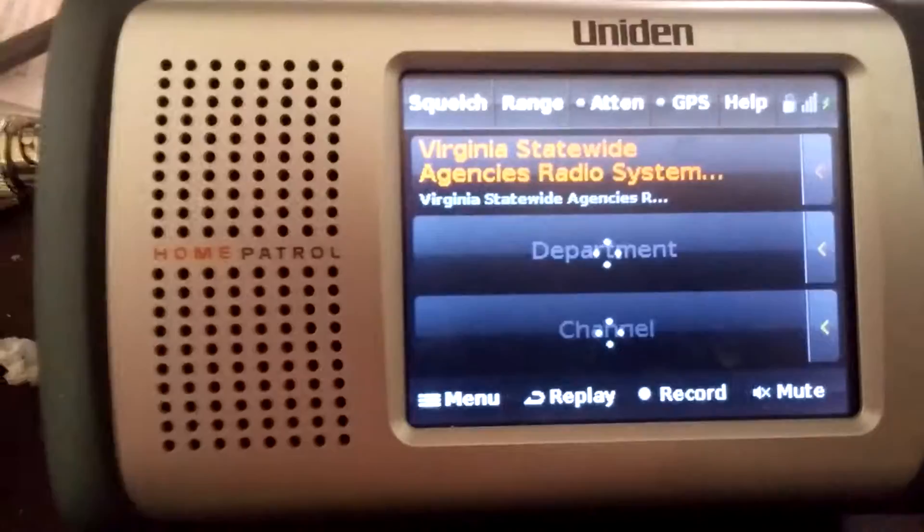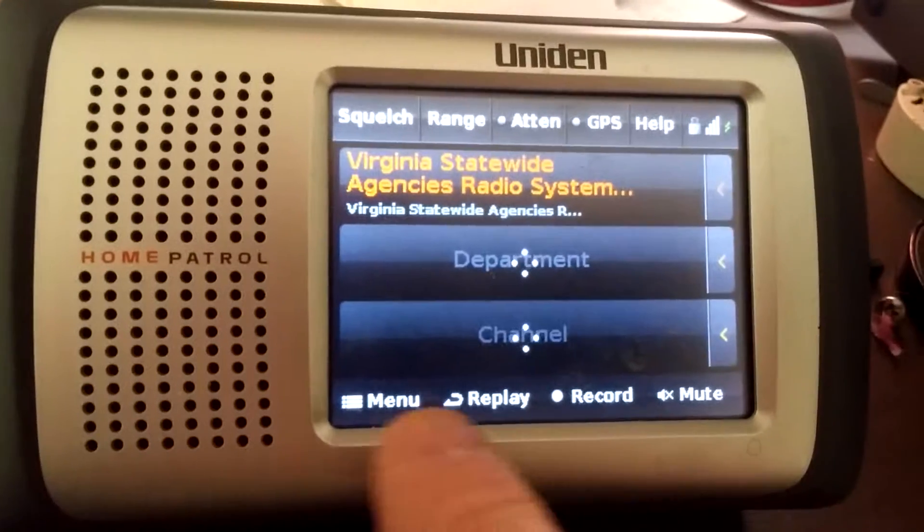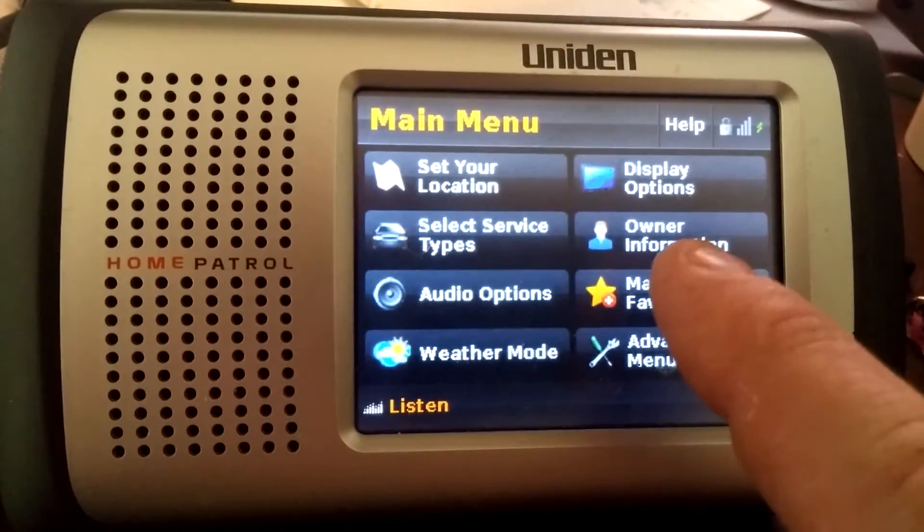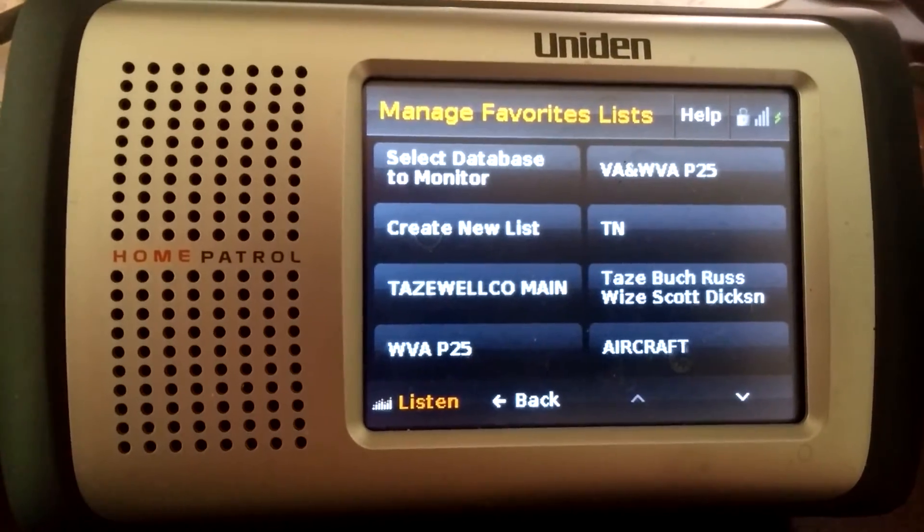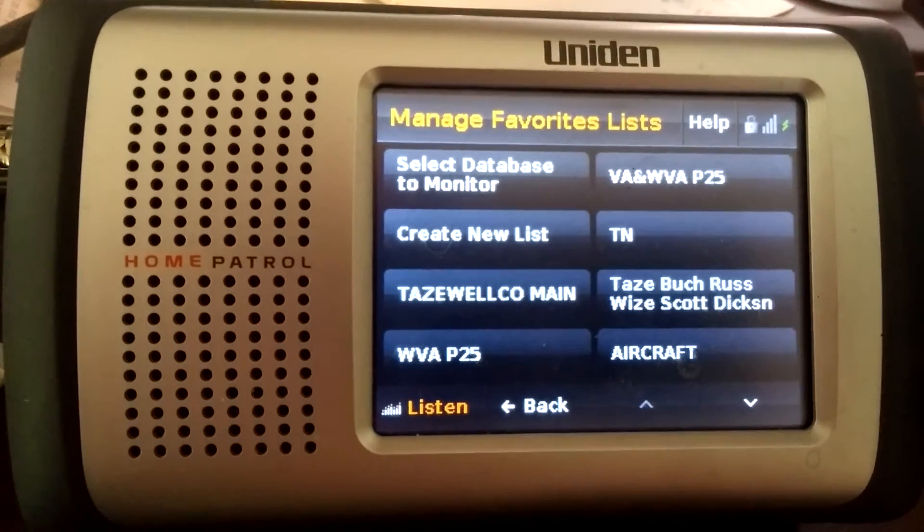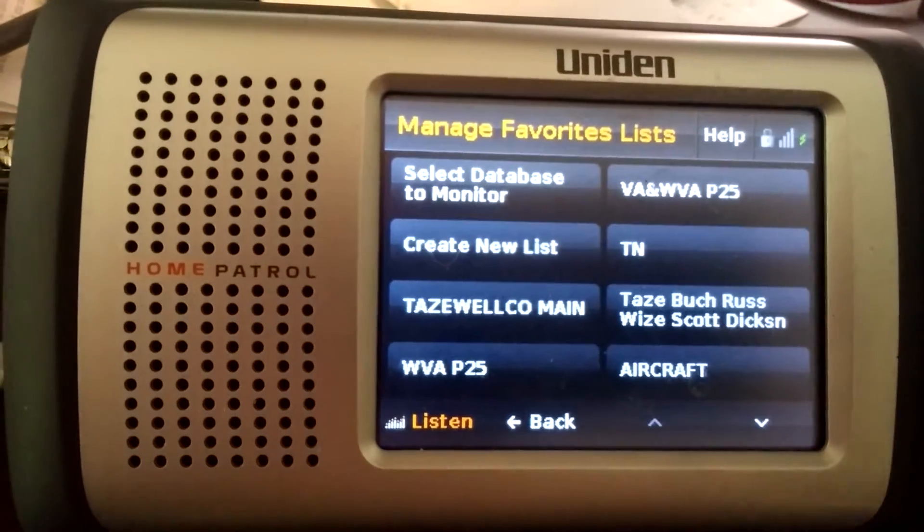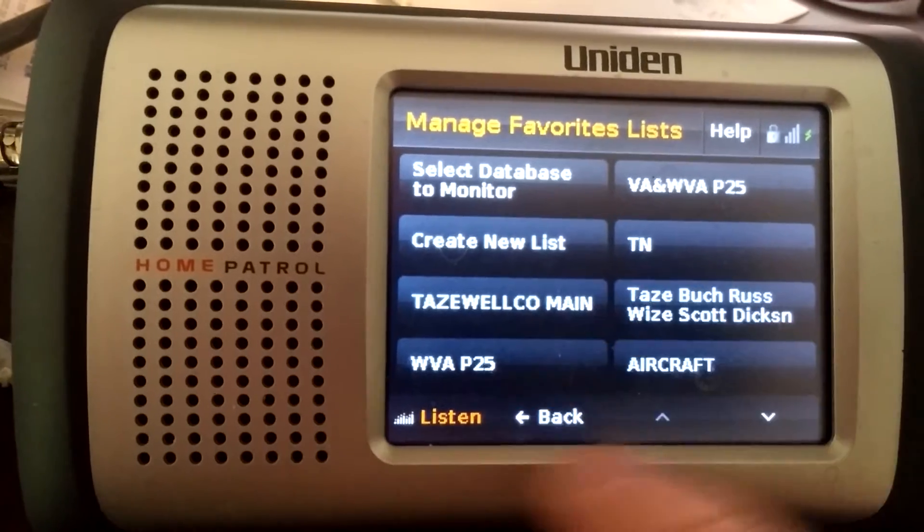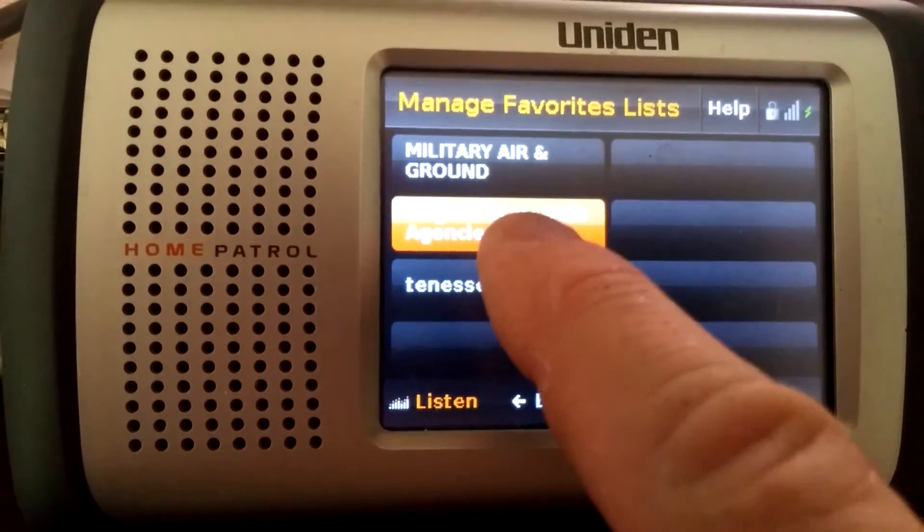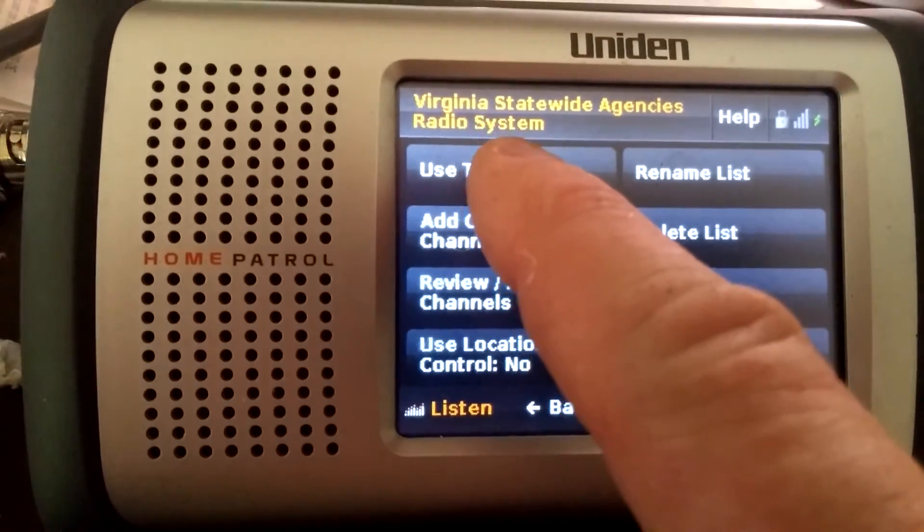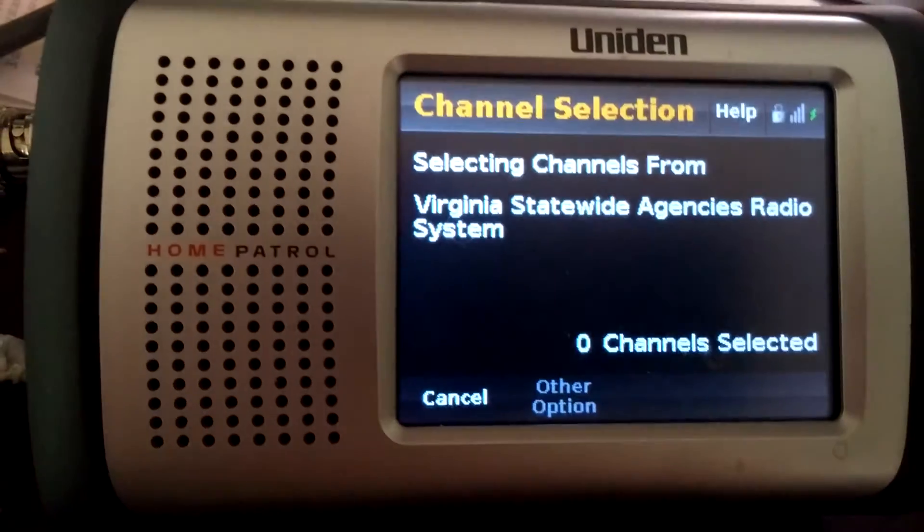Now on the Home Patrol, hit menu, pick out manage favorites list, pick out the list that you just sent STARS to, select which list it is. Use this list, hit yes.